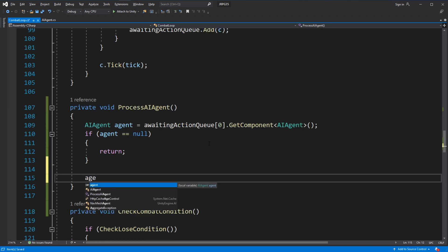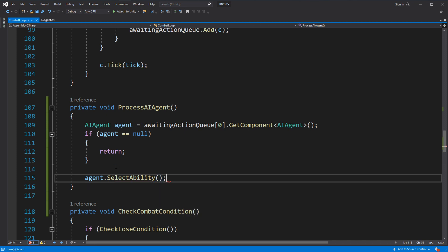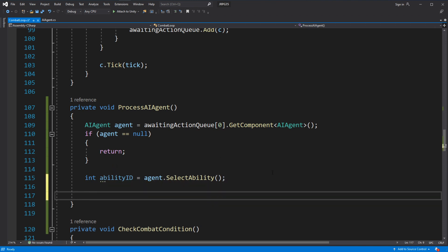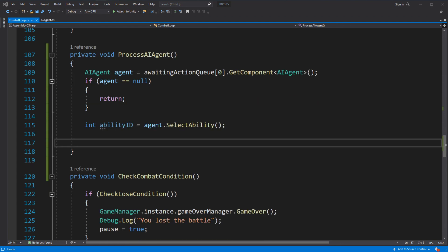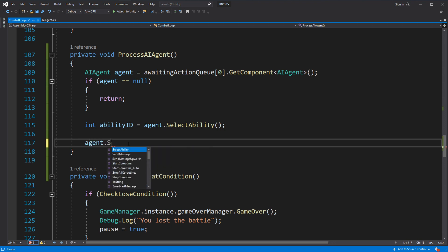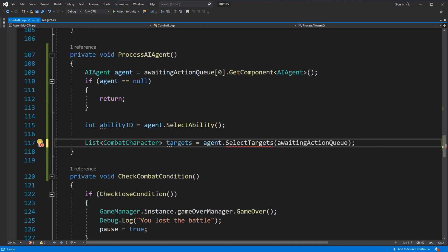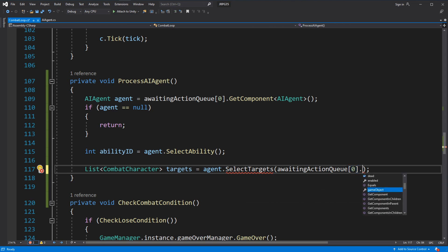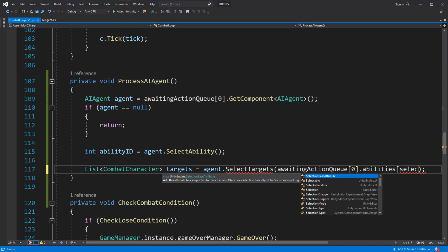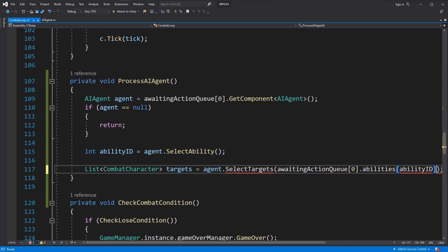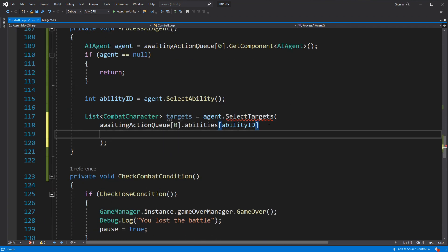Inside processAIAgent, call selectAbility from the AI agent and store the ability ID into a variable. Now we need to select targets for the ability the AI has selected. Let's create a new public method inside the AI agent called selectTargets, which will return a list of targets as combat characters. It will accept the parameters: ability, caster as combat character, and combat loop, so we can access the list of enemies and allies in the combat. Let's make the AI agent aware of where it is acting so it can make an informed decision.